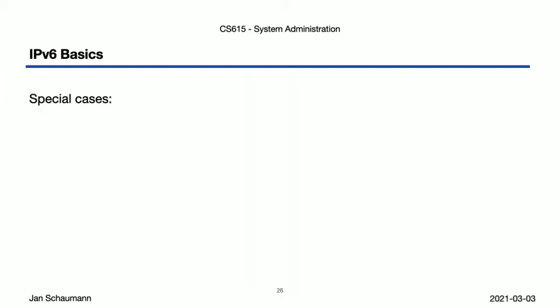Okay, so in addition to the compression of the string, there are a few additional things you want to consider when it comes to written IPv6 addresses. Just like in IPv4, where we have 127.0.0.1 on the loopback device, we also have an IPv6 loopback address, colon colon one.